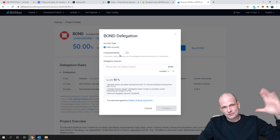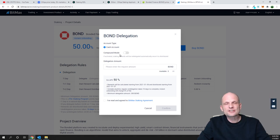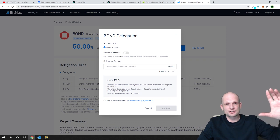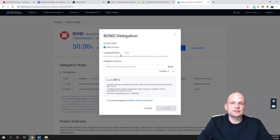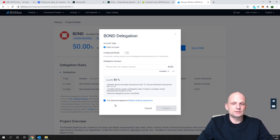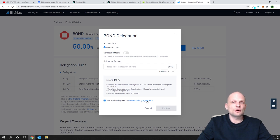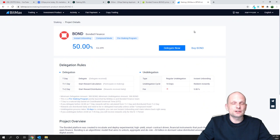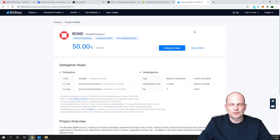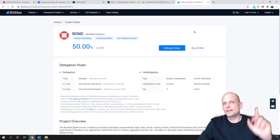If Compound Mode is enabled, the tokens you earn each day are automatically added to your staking base amount, so every next day you earn more and more. If you uncheck Compound Mode, your earned tokens go directly to your trading account and you can sell them. Click 'I have read and agree to BitMax staking,' click All, then Confirm, and you can start staking Bonded Finance tokens on BitMax. I hope you found this video useful — leave a like, share, subscribe if you're new, and see you in the next one.